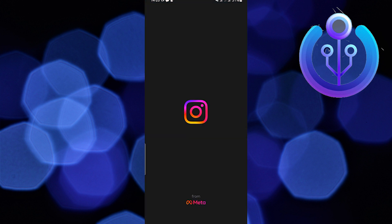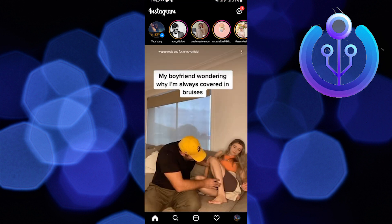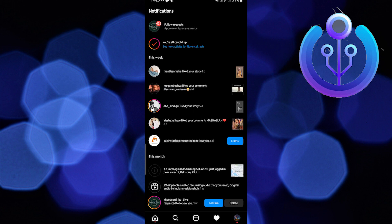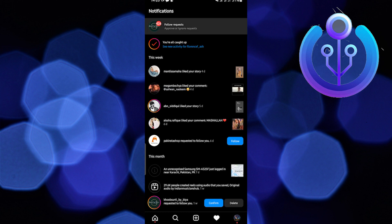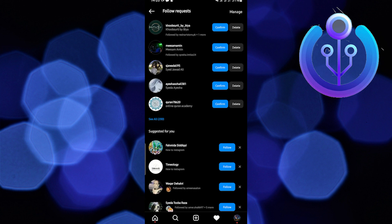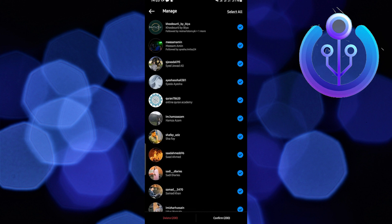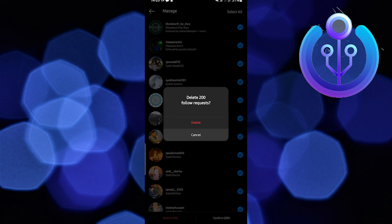Open the Instagram app on your cell phone. Now tap on the notifications at the bottom right. Now go to follow request. Now tap on manage at the top right. From here, you can select all, and now you can delete the request.